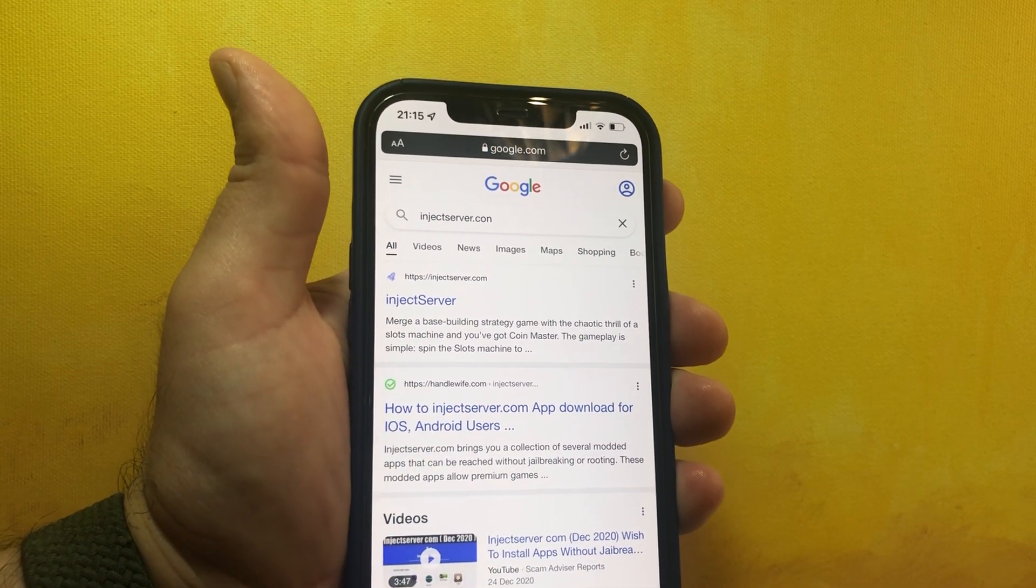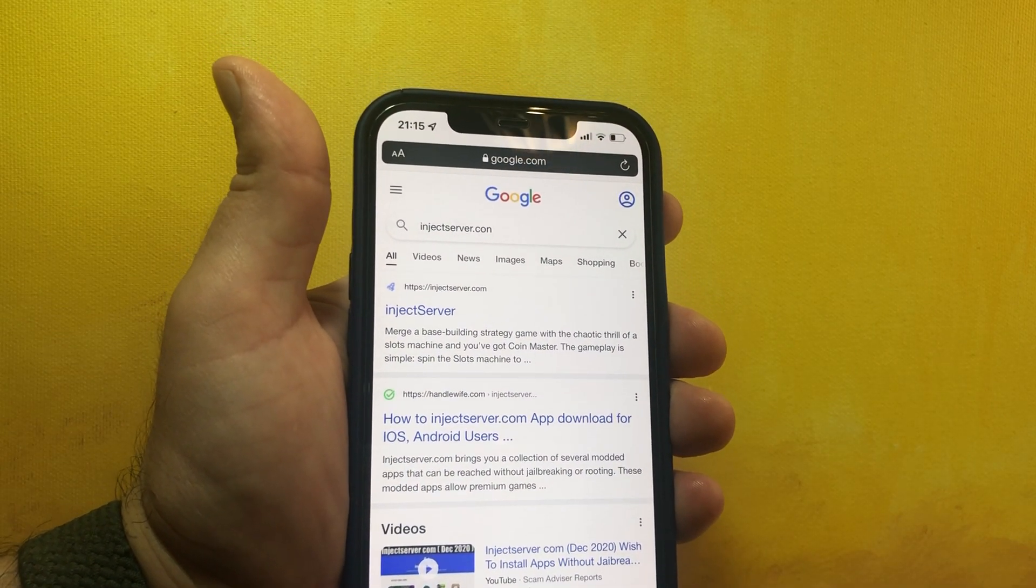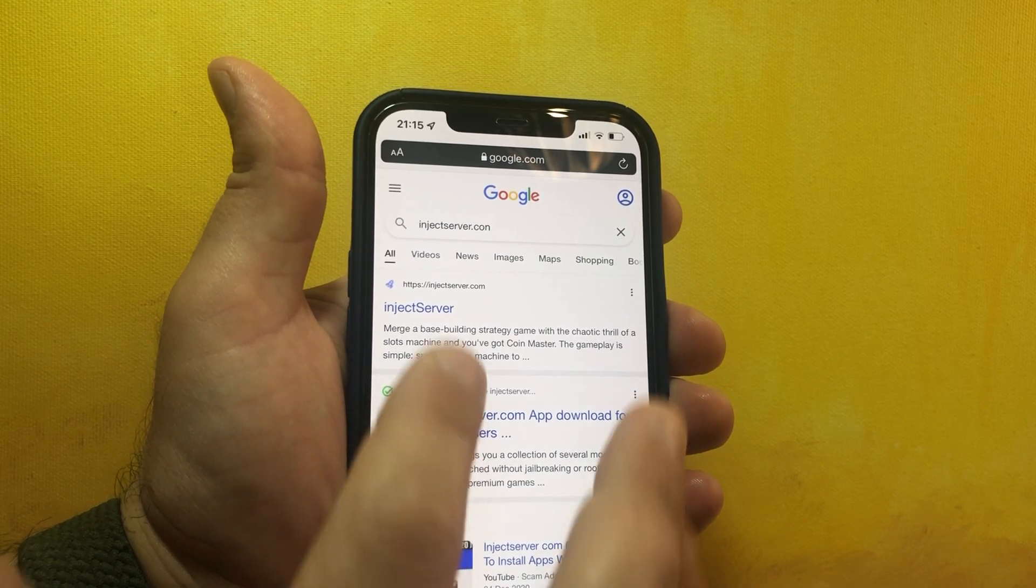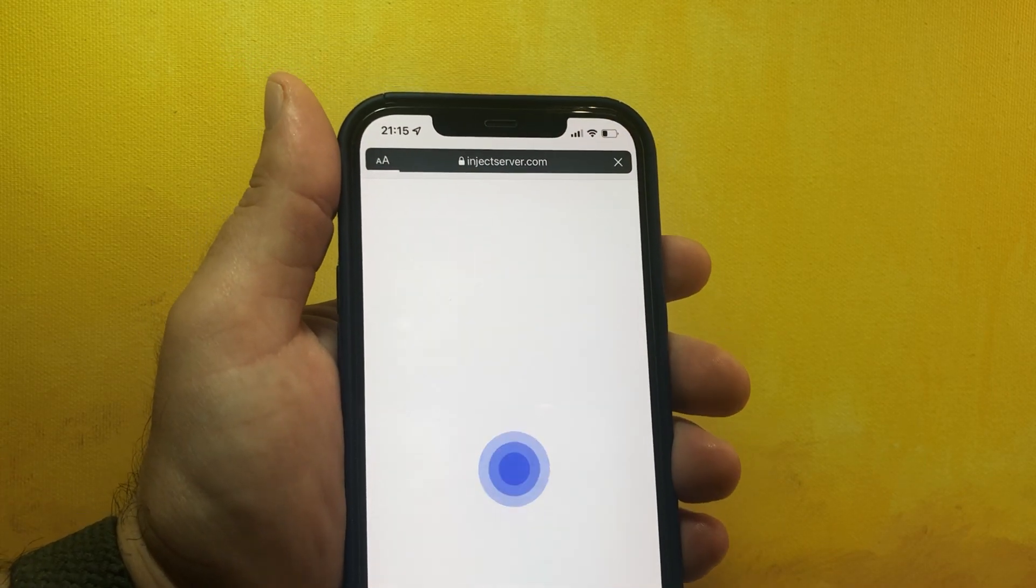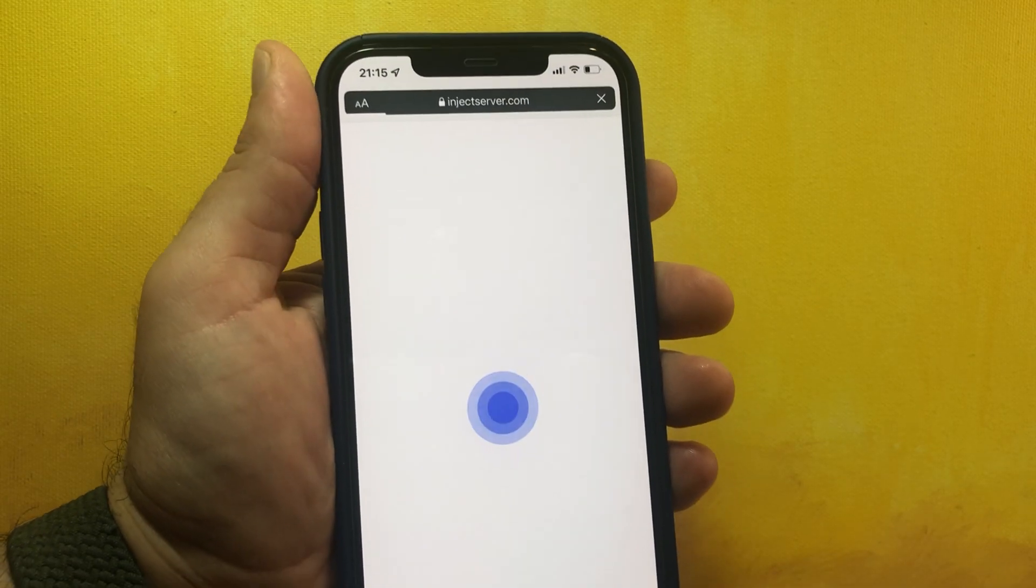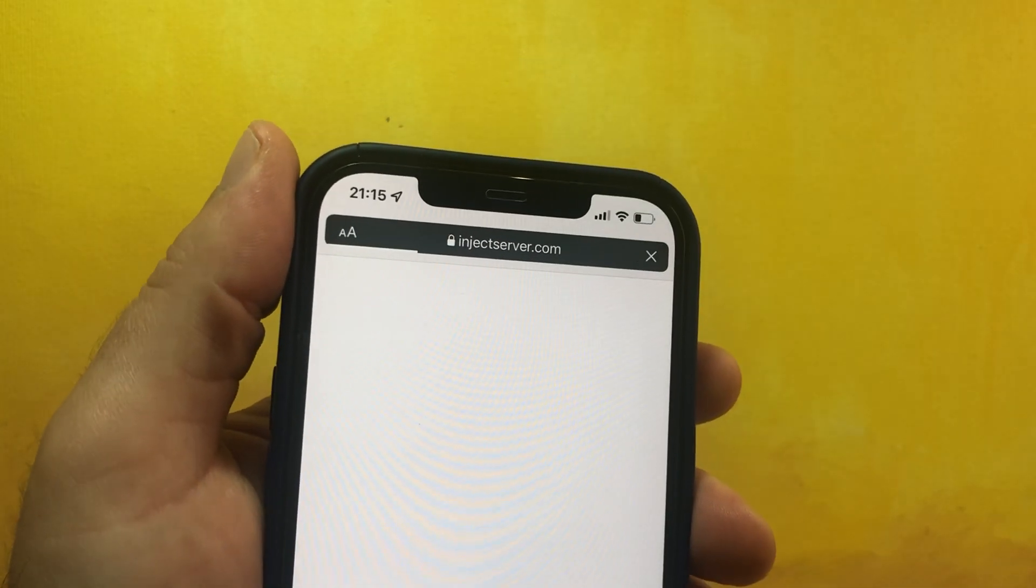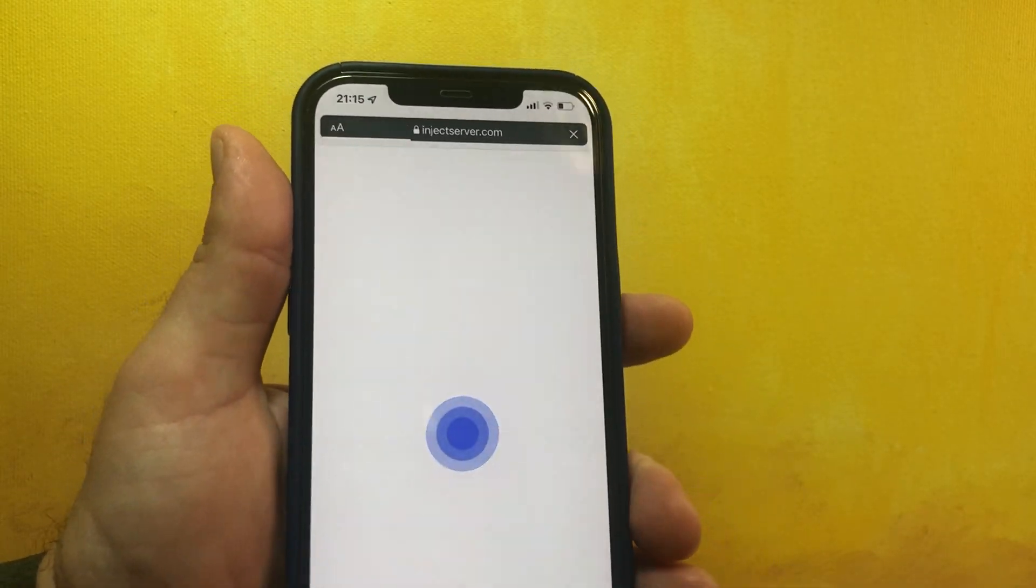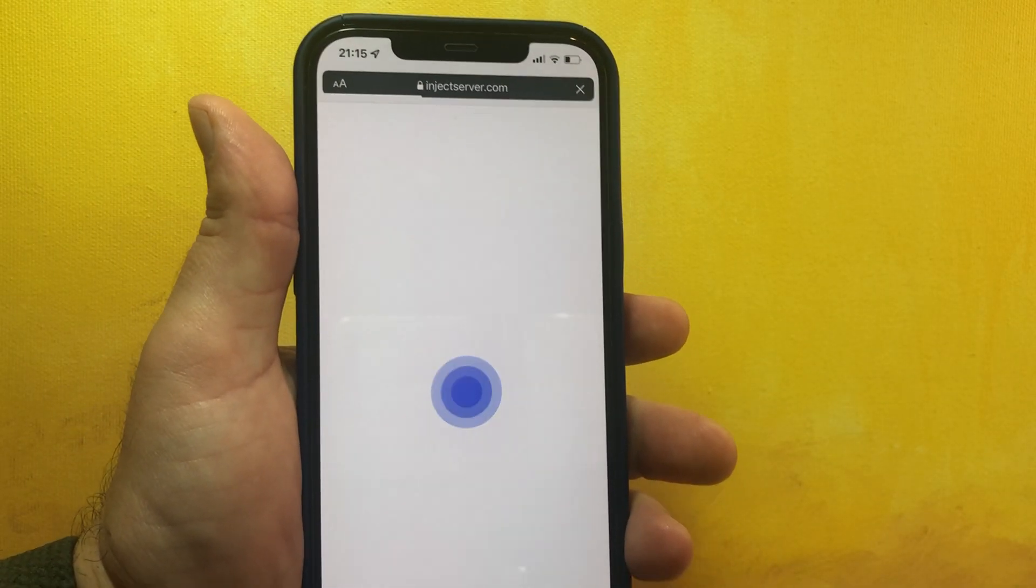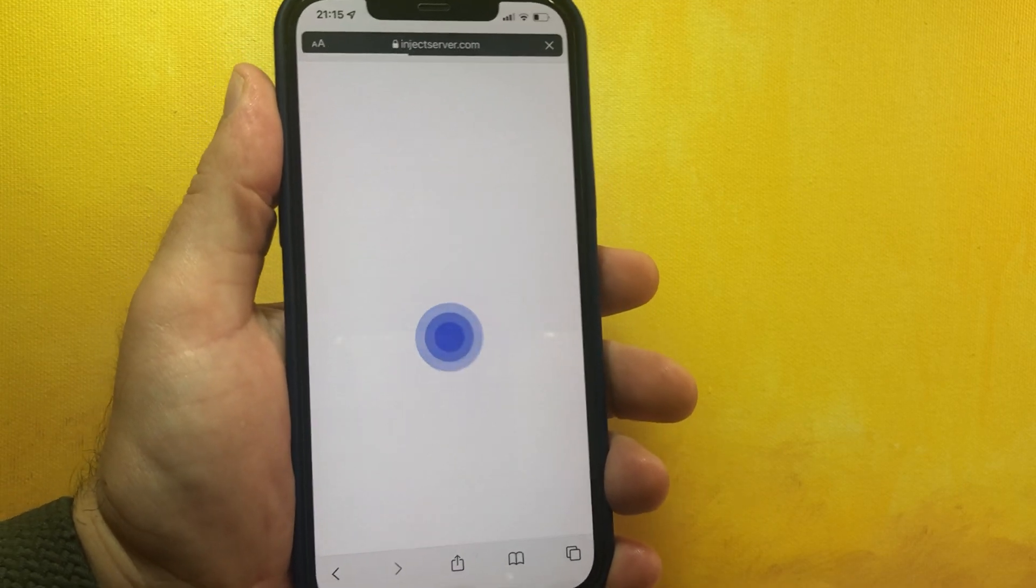You can search over Google, you can see that it's a legitimate website. So you go to injectserver.com, guys. Here it is.